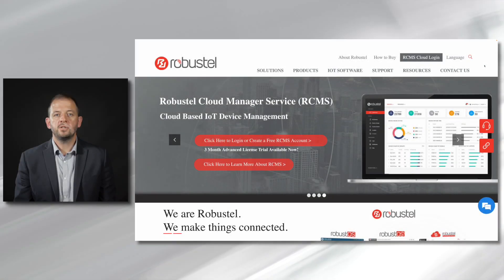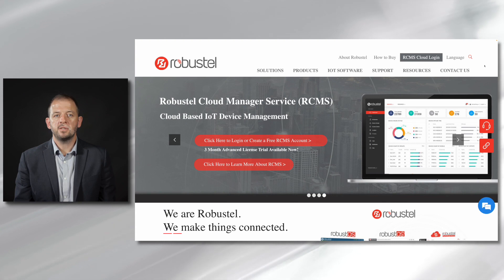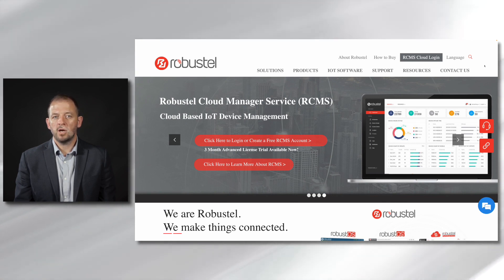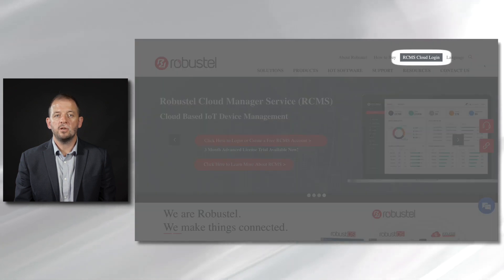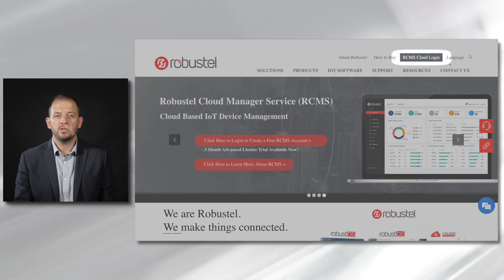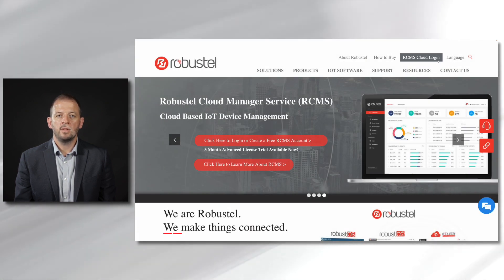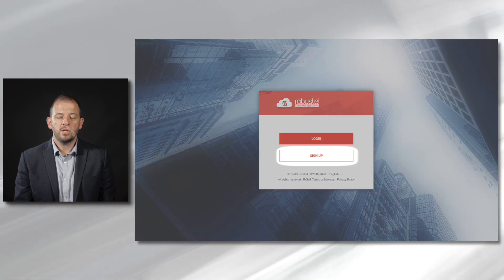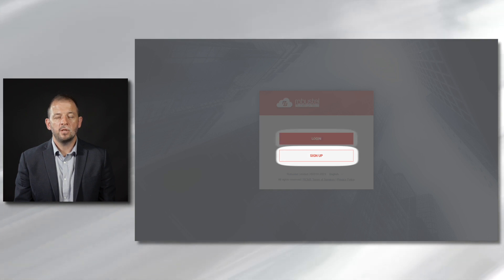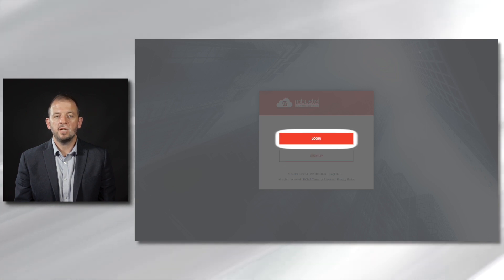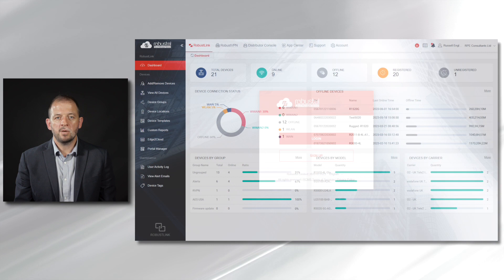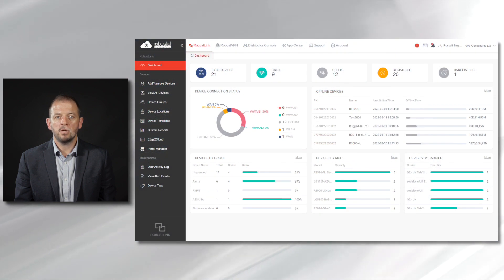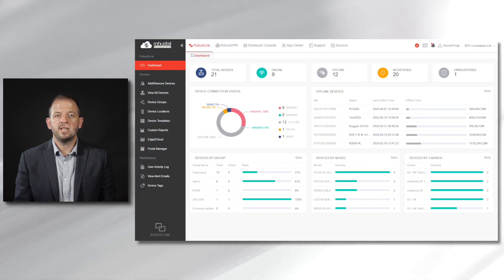New users of RCMS can visit the robustel.com homepage for easy access to the platform by the link on the top navigation. From here you can sign up for a new free account or just log in if you're an existing user. We recommend that you bookmark the RCMS URL for easy future access.